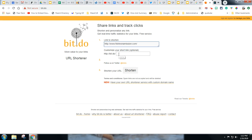And now notice I can customize it if I want. Now it has to be something no one else has taken. So this is fishing on a mission. Maybe I just want fish. Now I'm sure that's probably taken, but we'll give it a try. Shorten.